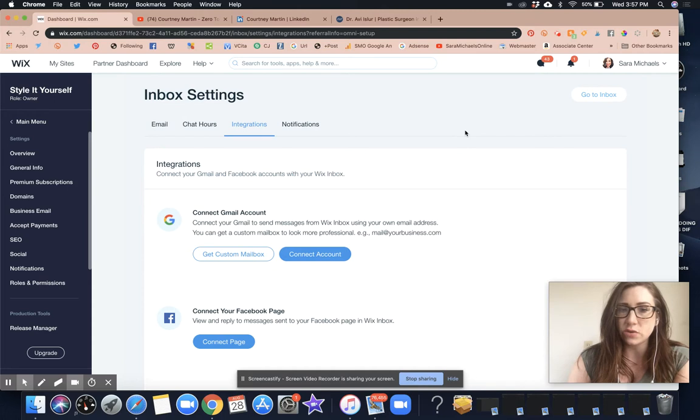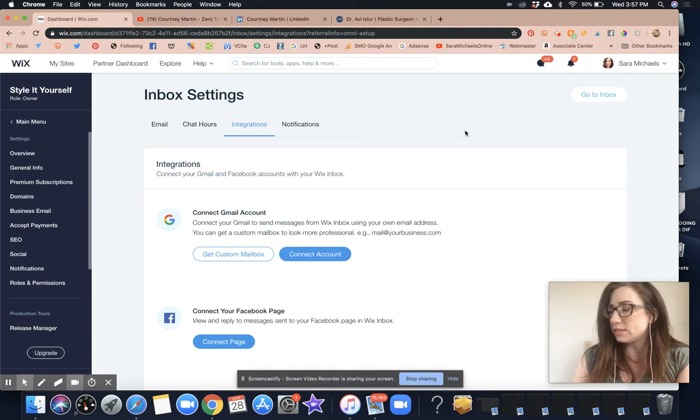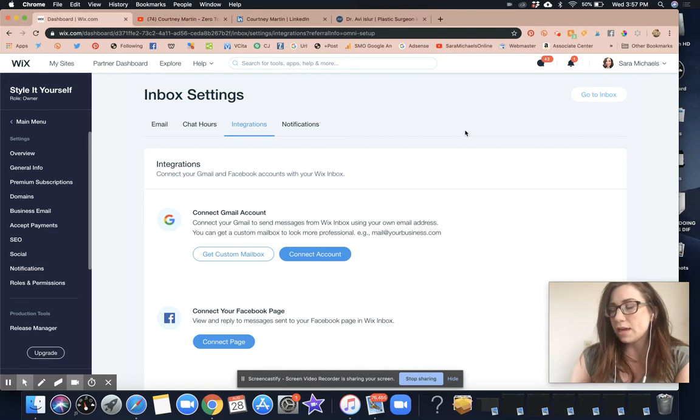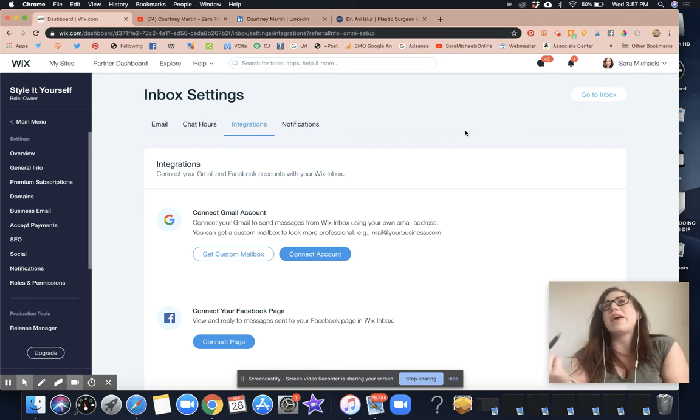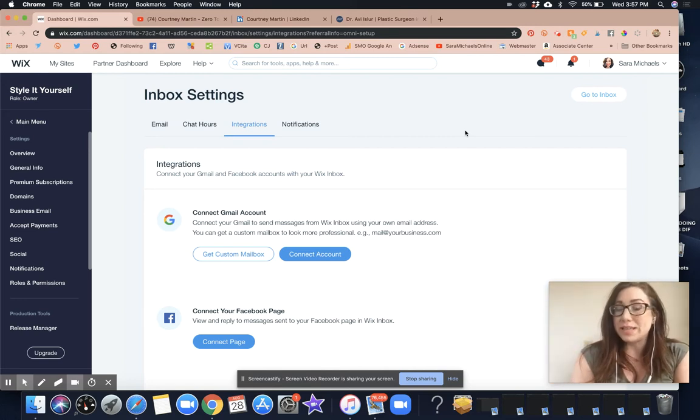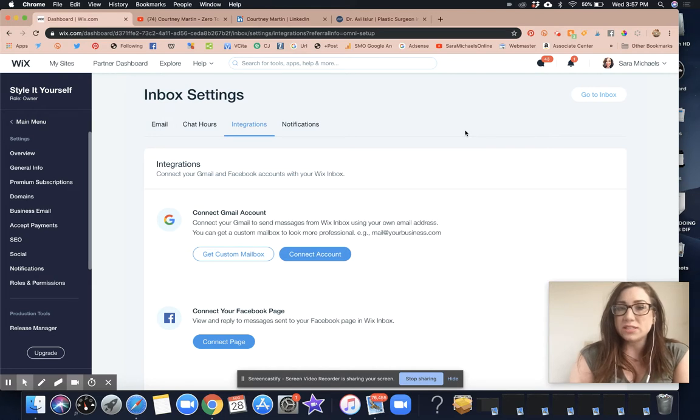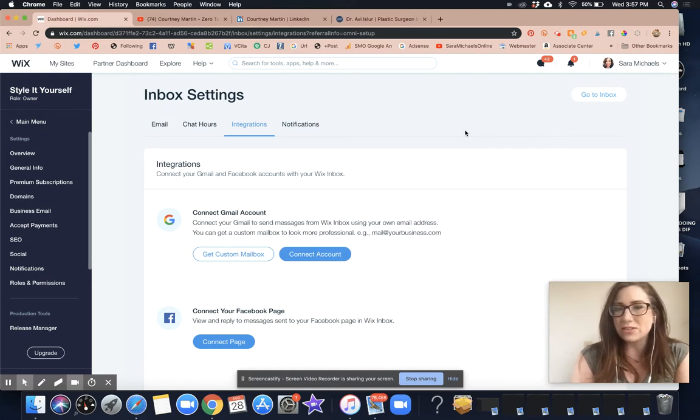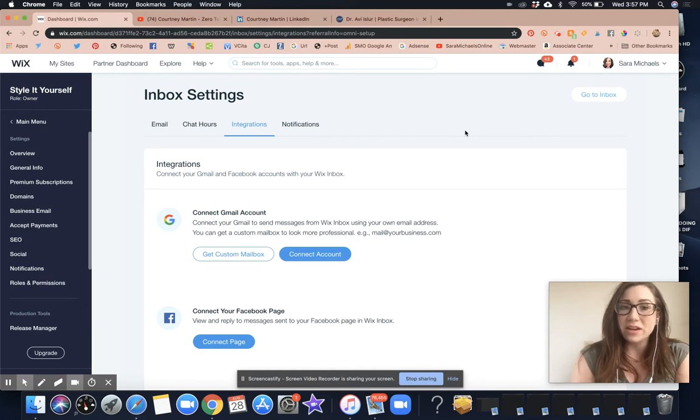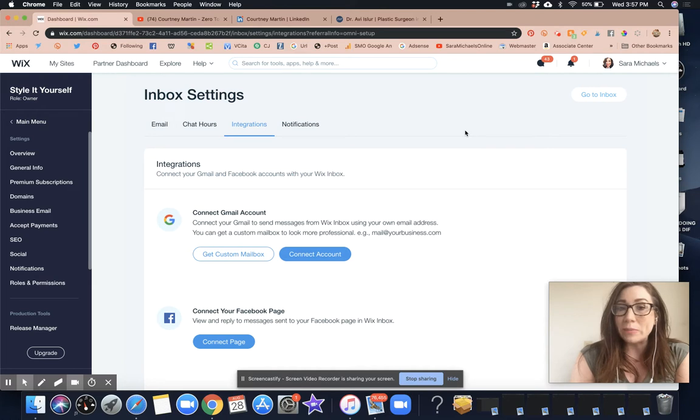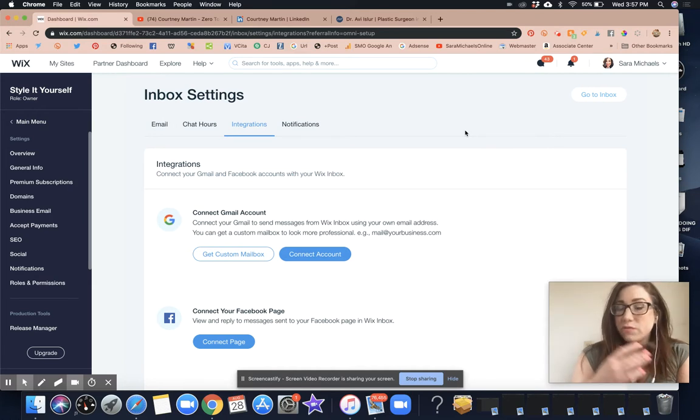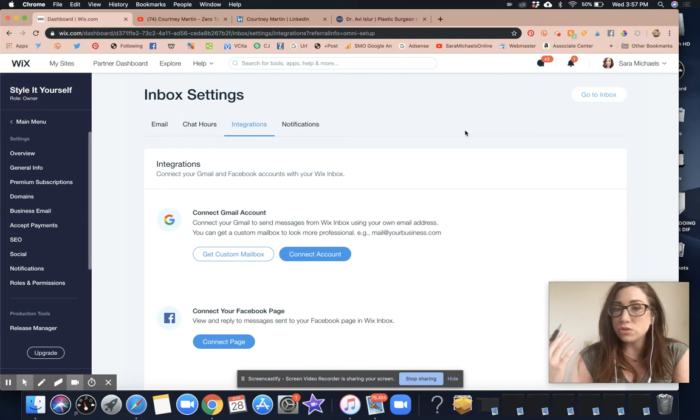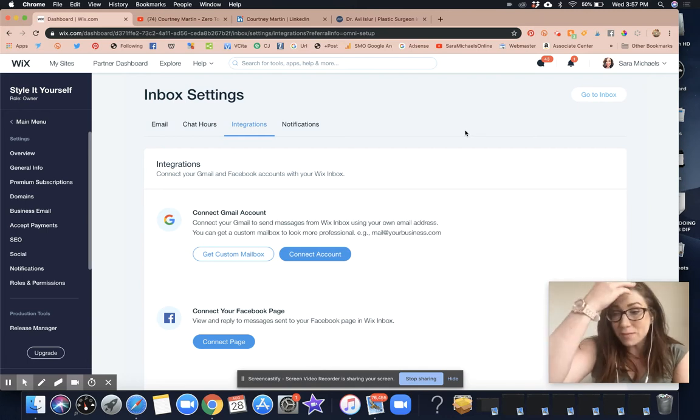This is located in the integrations tab. Remember that Wix is more than just a website design platform. It's really helpful to understand the full function and capabilities of everything that Wix has to offer so you can take advantage of all the integrations and automations, allowing your website to function inside of your freedom formula which lets you leverage your time.